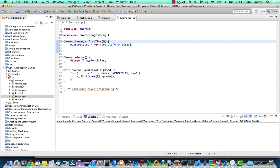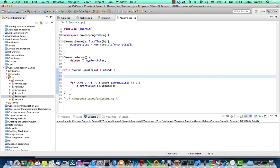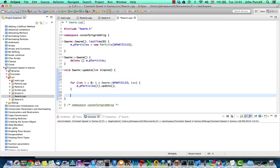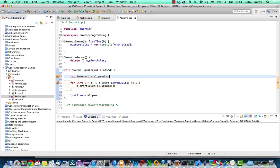And in elapsed here, every time we've finished using this update method, I'm going to set last time to the total number of milliseconds that has elapsed since the program started running. When I first go into update, I can then say int interval equals elapsed minus last time.